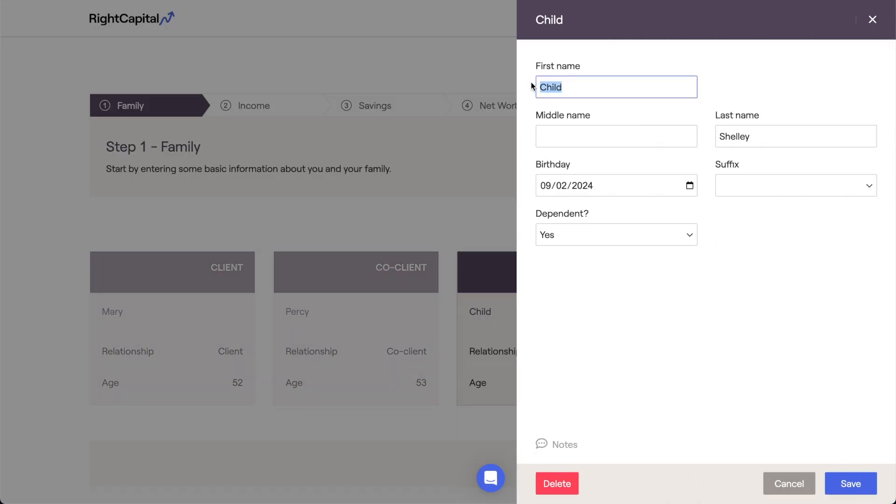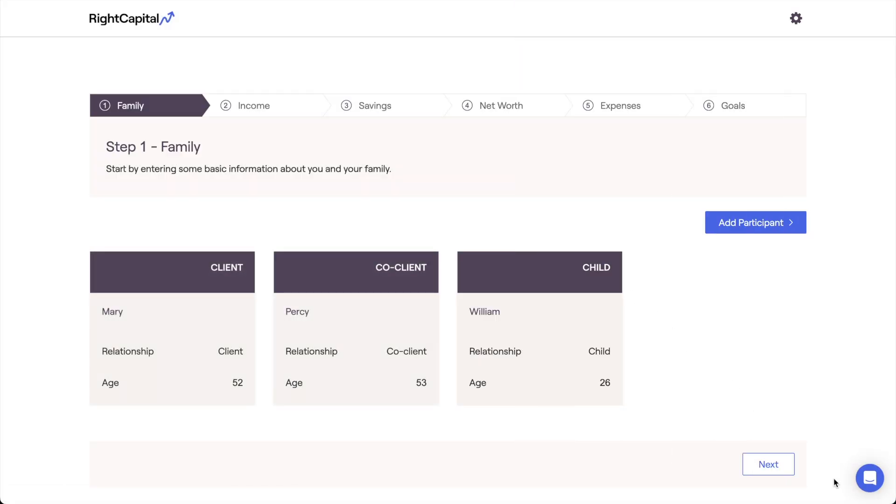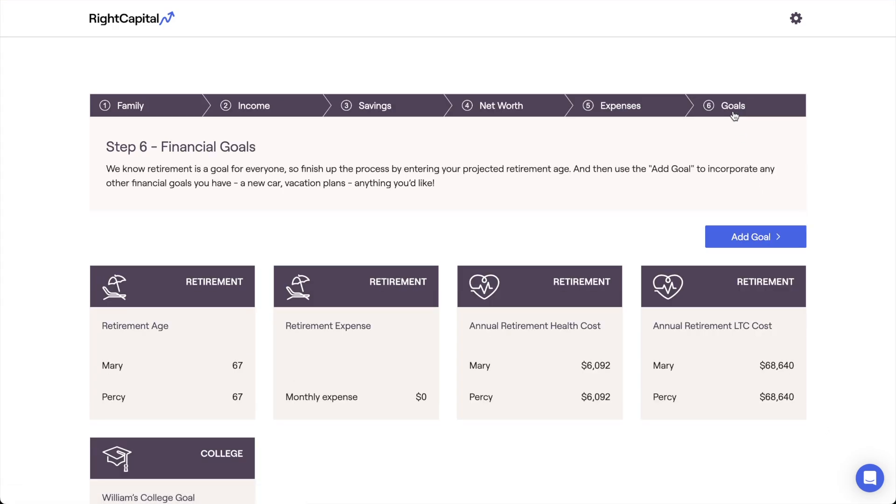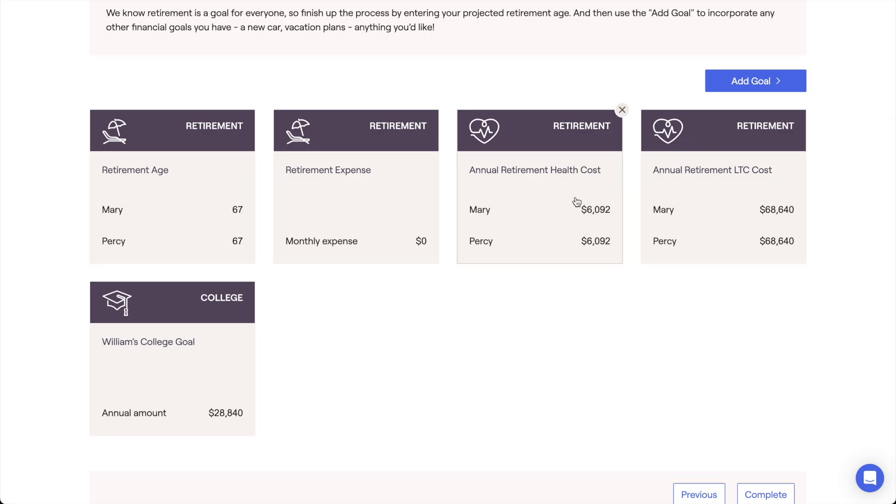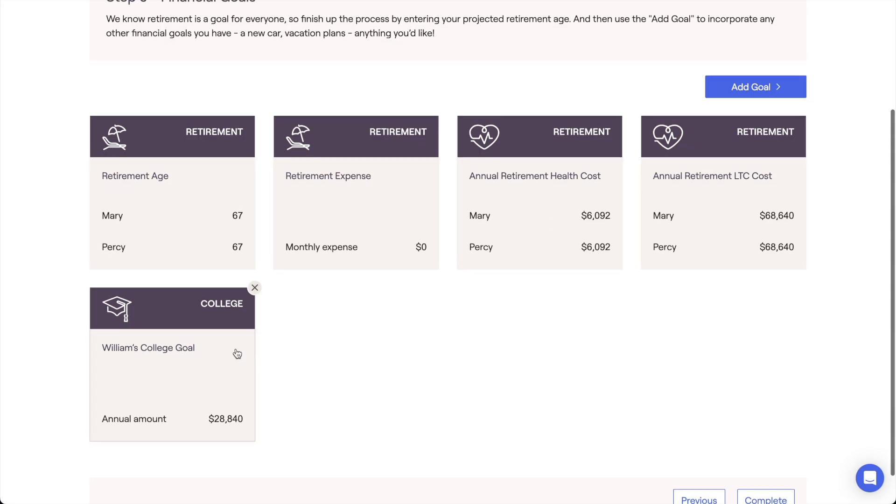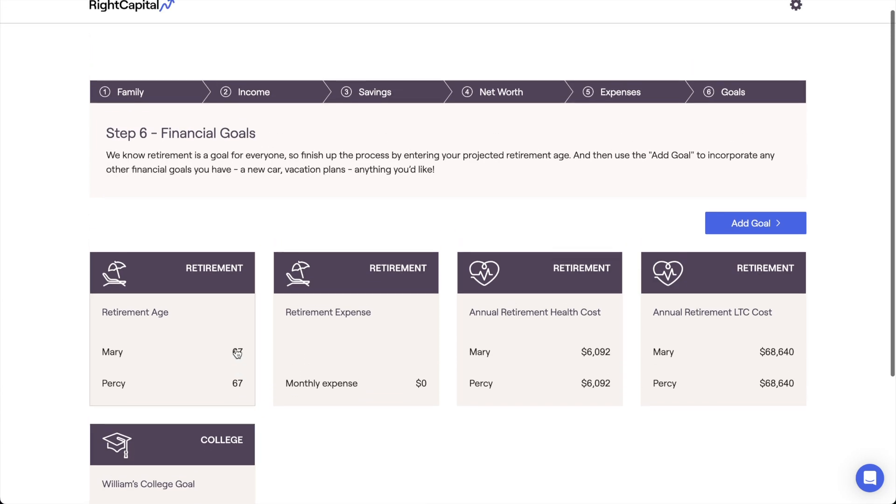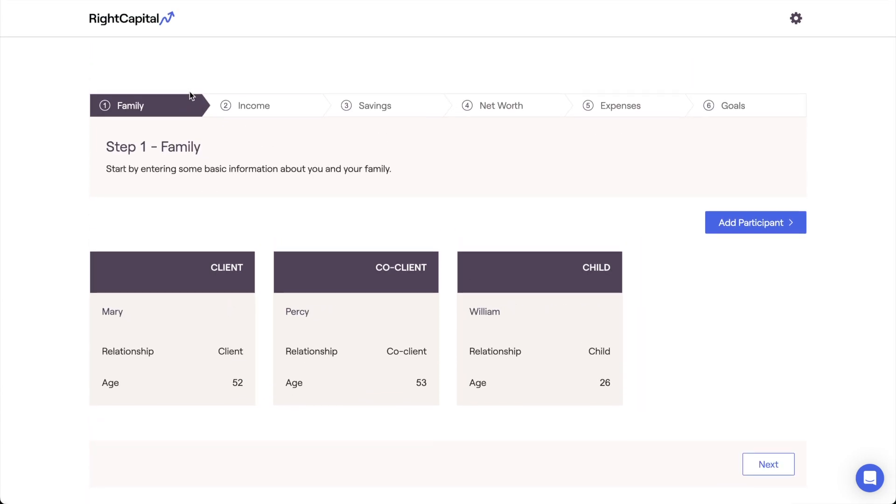Although Wright Capital is focused primarily on planning for the client and the co-client, adding children and grandchildren allows them to be tied to specific goals, assigned as the beneficiaries for specific accounts, and marked as the insured individual on insurance policies. Adding children in particular will automatically generate a college goal for that child within the goals section of the client profile. Adding a child will also cause Wright Capital to automatically calculate certain tax credits, like child and education credits, when applicable.